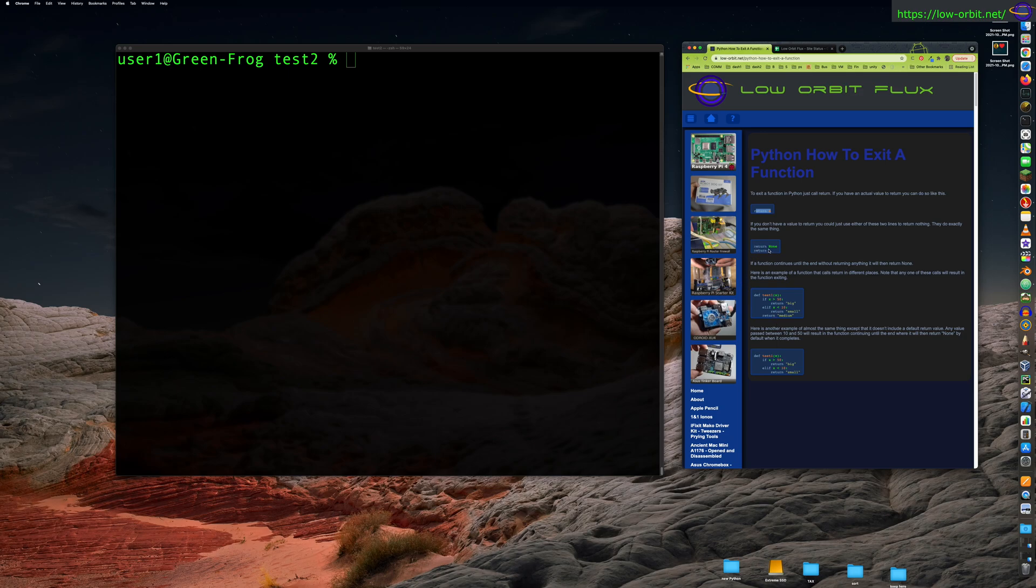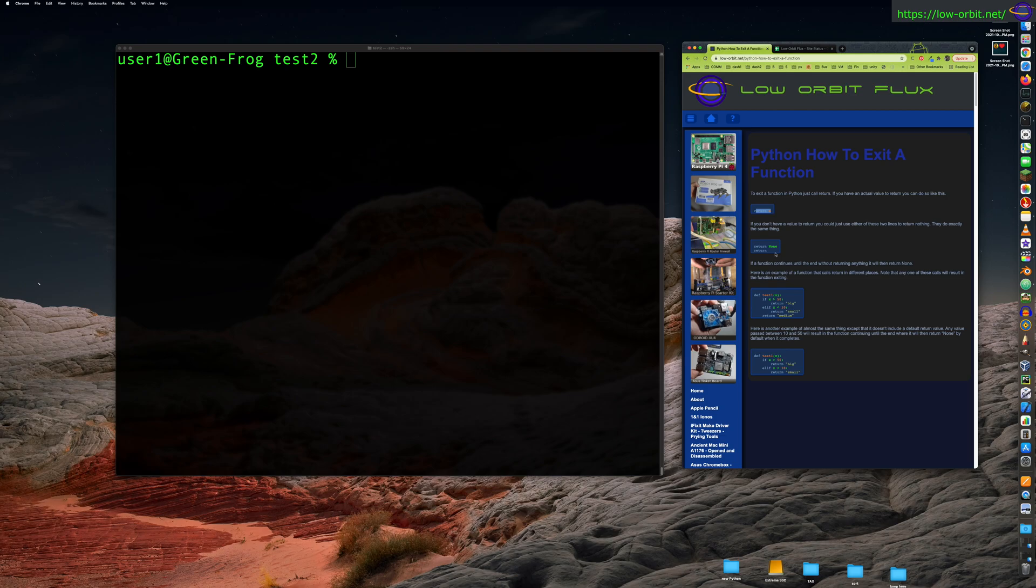So like, for example here, if you say return four, it's going to return a value of four to whatever called the function. But if you say return none, it's going to return no value. If you also just say return and don't specify anything, that's also going to return nothing. But it's going to exit the function for you if you want to get out of the function.